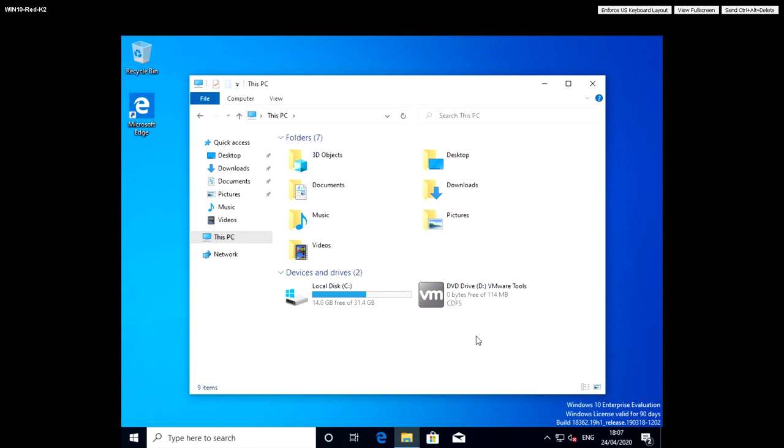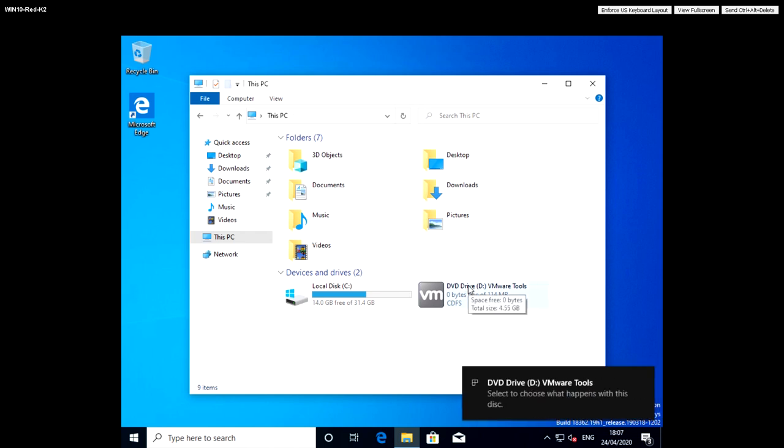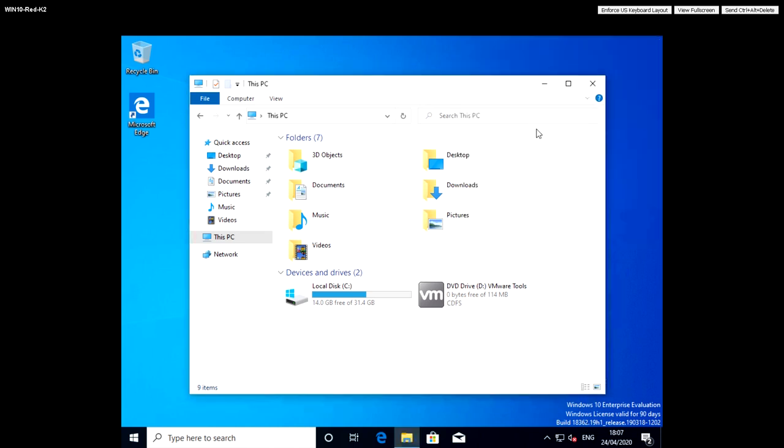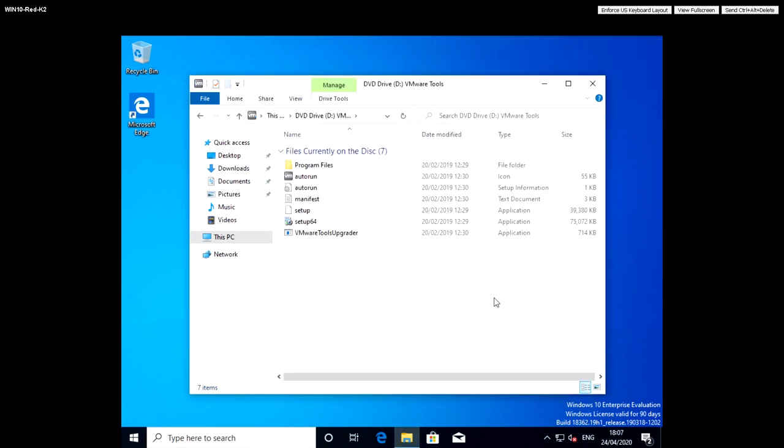So we can double click on this drive, but usually we'll get a prompt from Windows to ask us what we want to do with this disk. So we're going to run the VMware Tools setup.